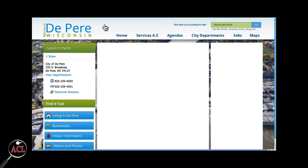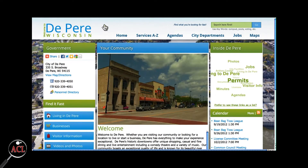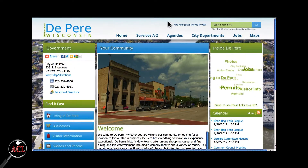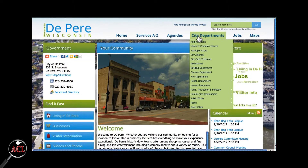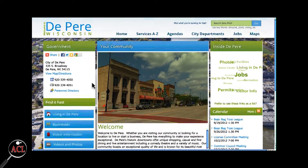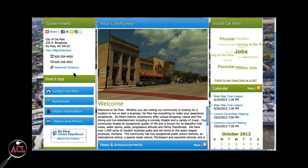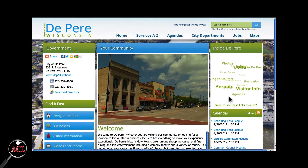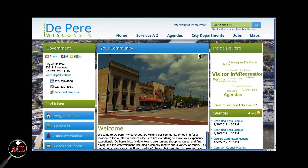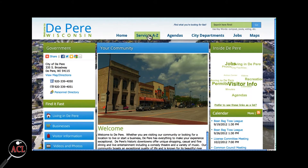The City of De Pere's website offers several different ways to find the information you are looking for. The search field at the top of the page is the simplest way to search for items on the site. In addition, there is an organization structure, a Find It Fast section, a rotating menu which can also be viewed as a list, and an alphabetic services section.